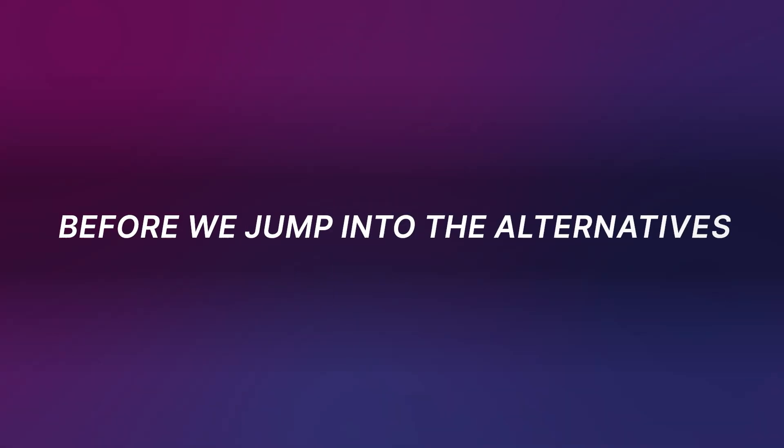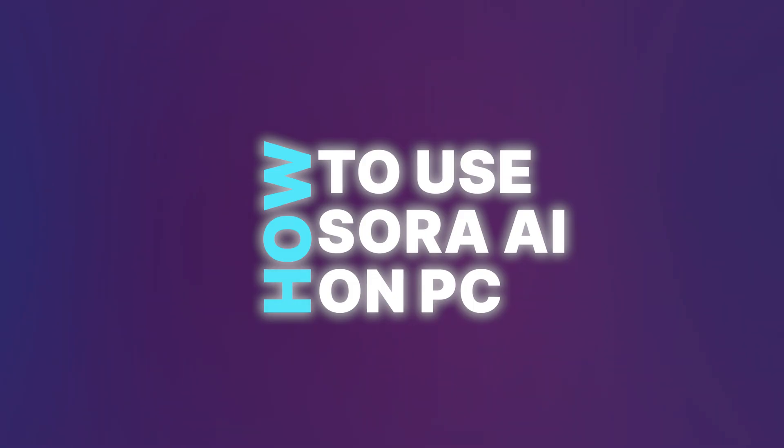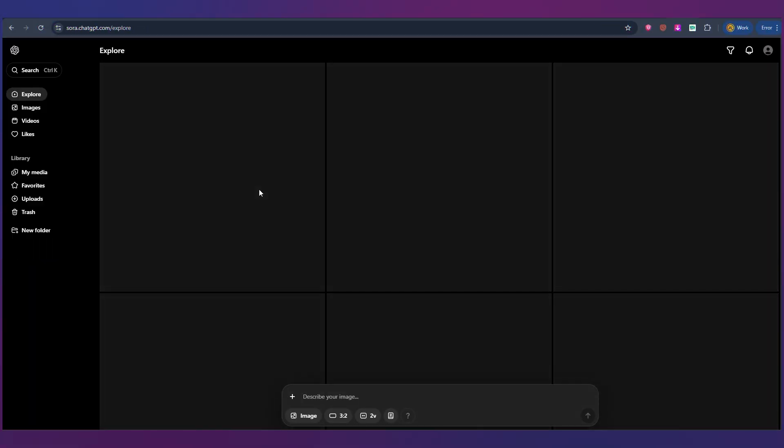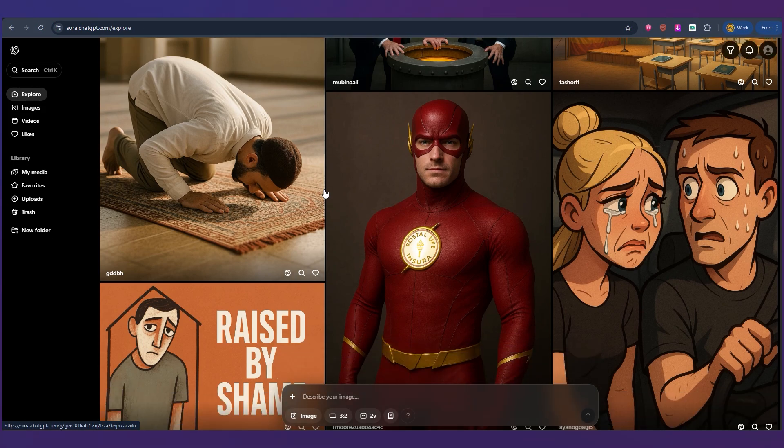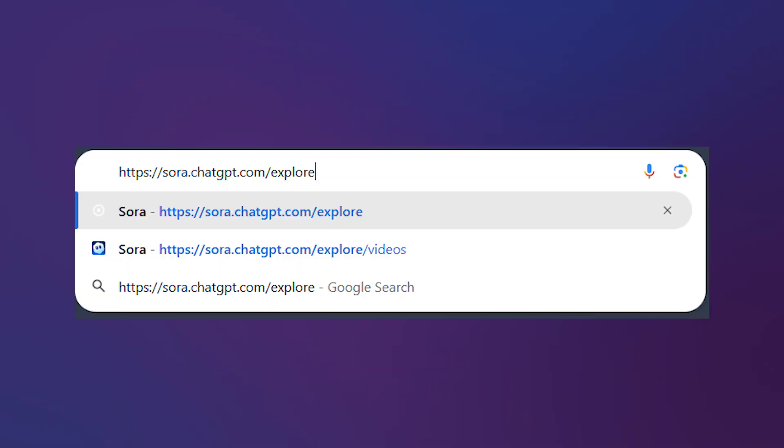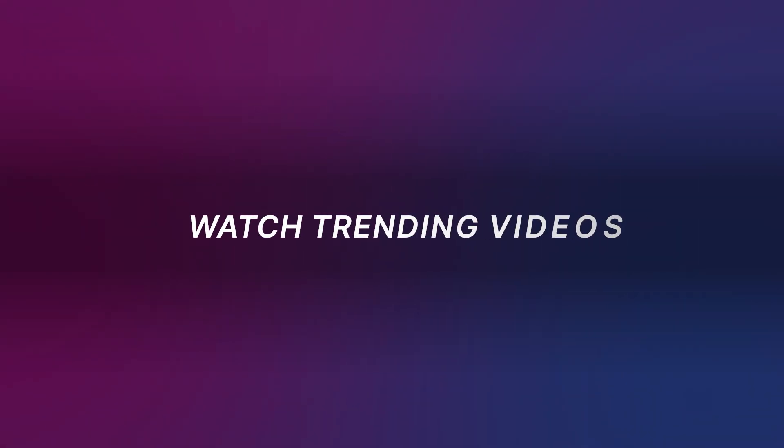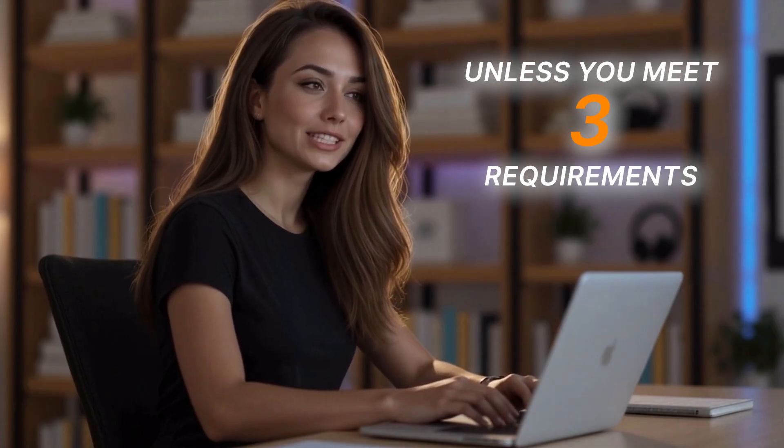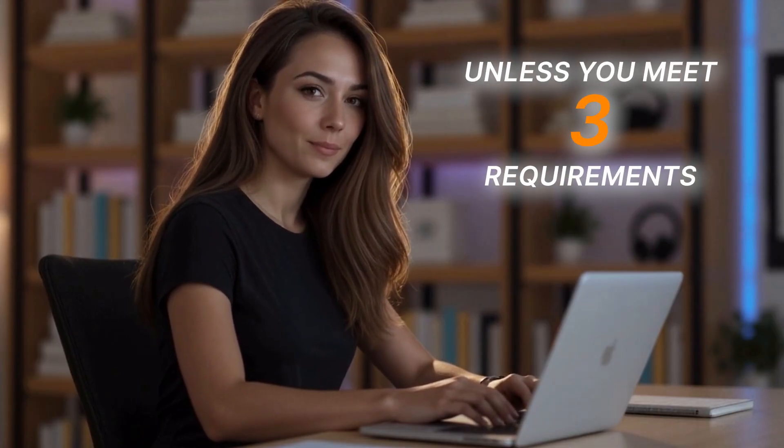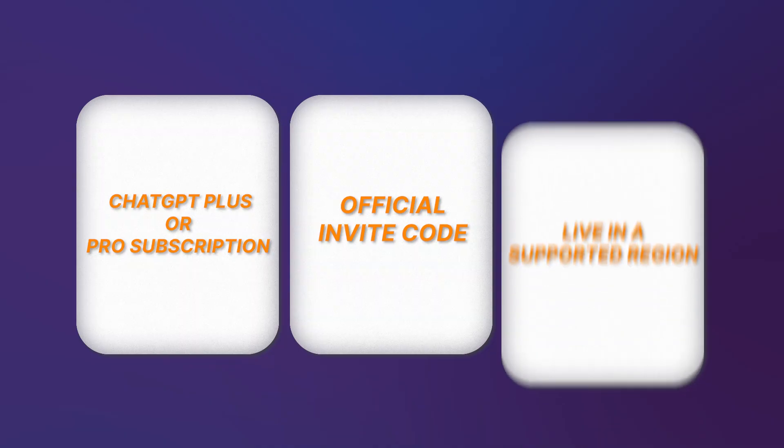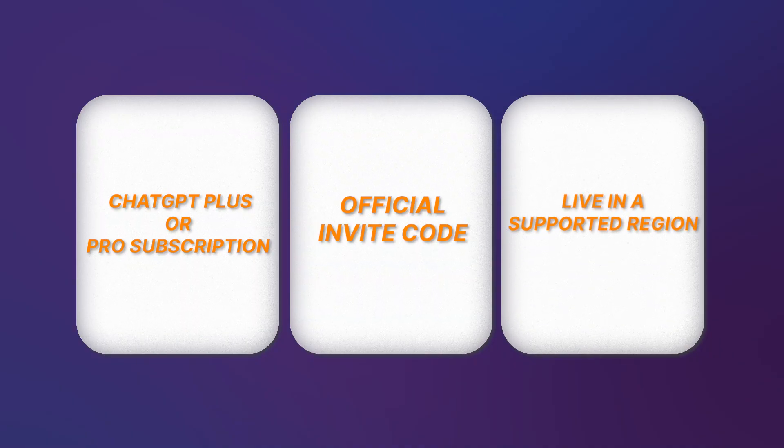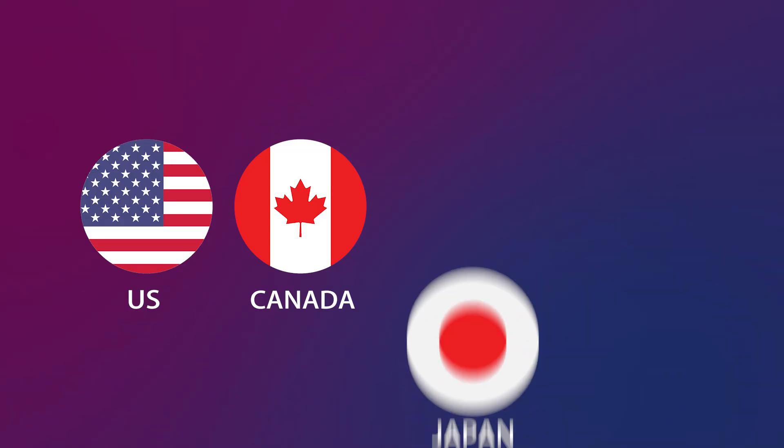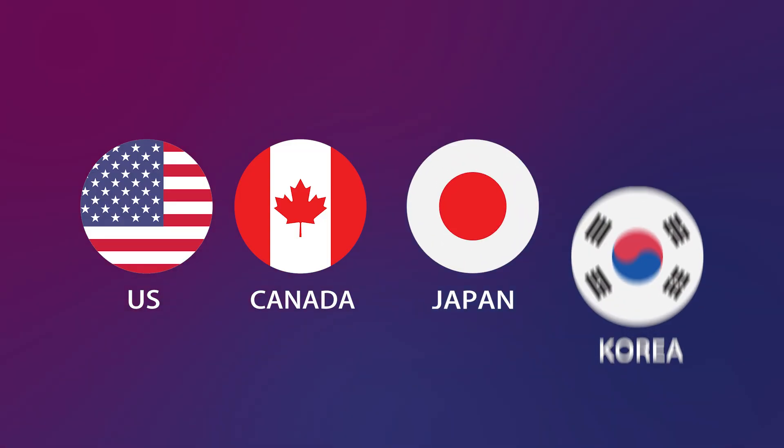Before we jump into the alternatives let me quickly show you how to use Sora AI on PC because even though the site is open most people can't actually generate anything. On Sora.com you can browse the feed watch trending videos open examples and study the prompts people use. It looks great but you can't hit create unless you meet three requirements. You need a chat GPT plus or pro subscription. You need an official invite code and you have to live in a supported region which right now is the US, Canada, Japan, and South Korea.